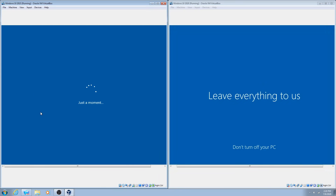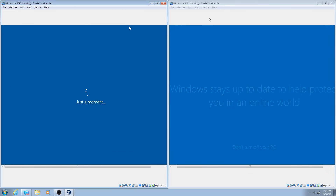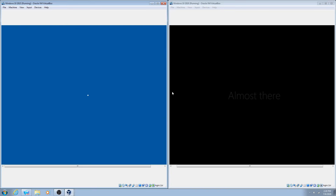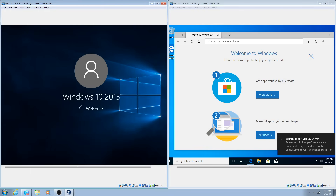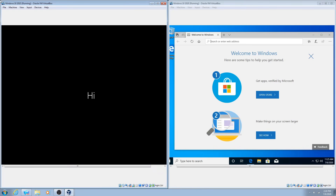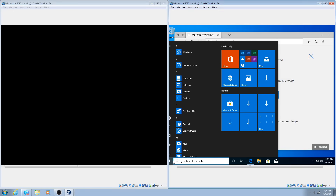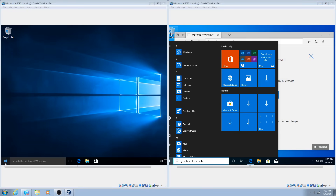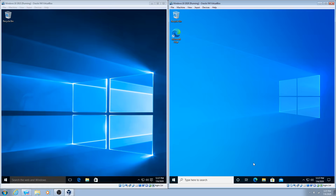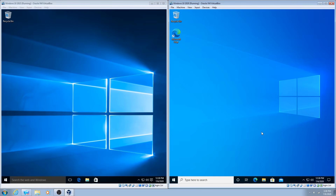After an hour of finally getting these virtual machines set up, we can finally start comparing both versions of Windows 10. On the left is Windows 10 version 1507, and on the right is Windows 10 version 2004 released in 2020. For the rest of the video, I'll refer to them simply as 1507 on the left and 2004 on the right.